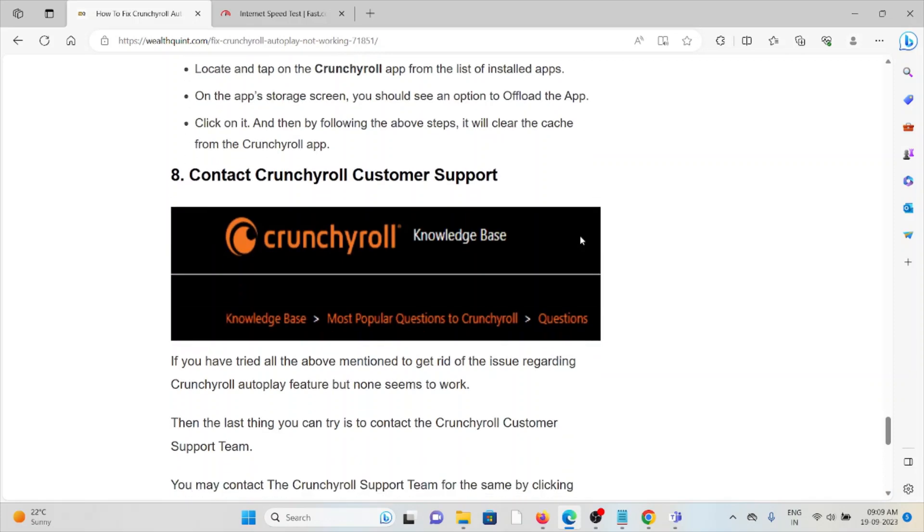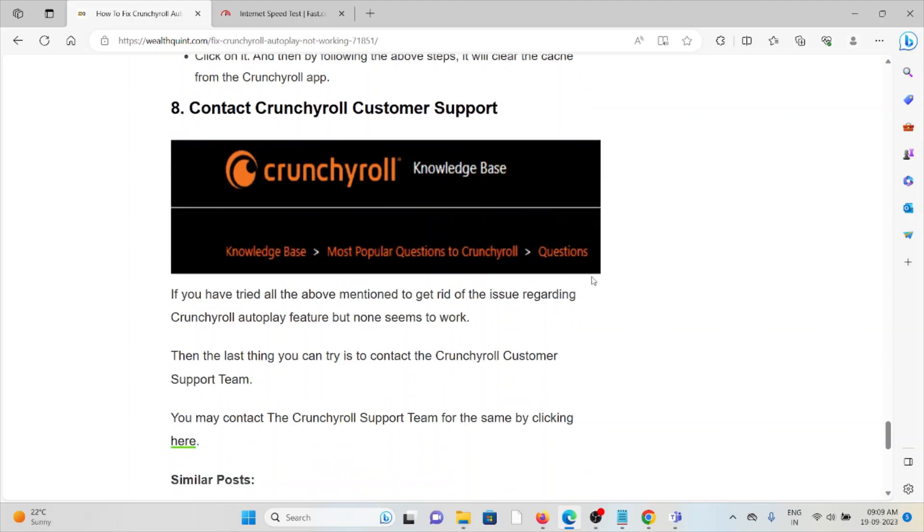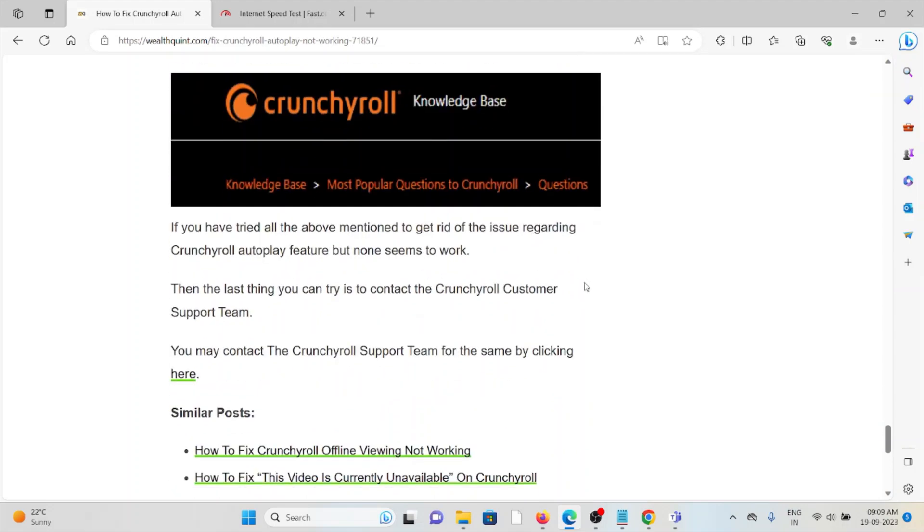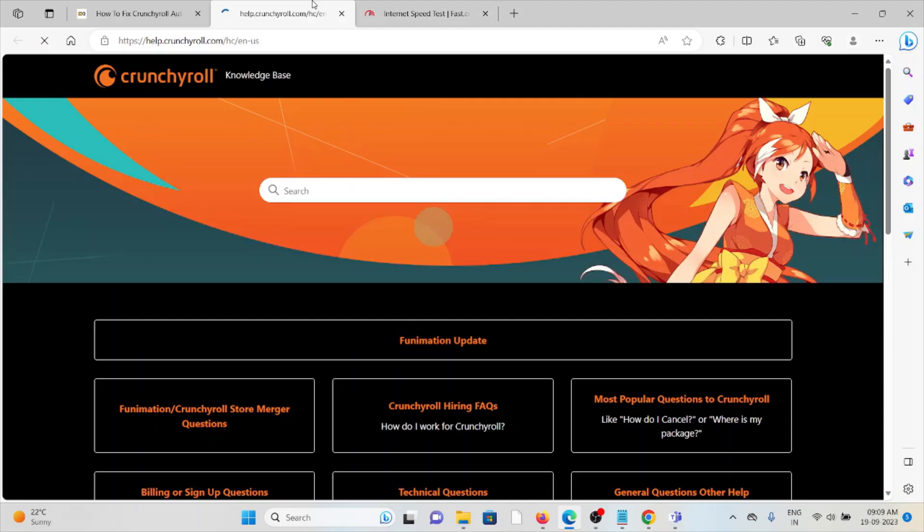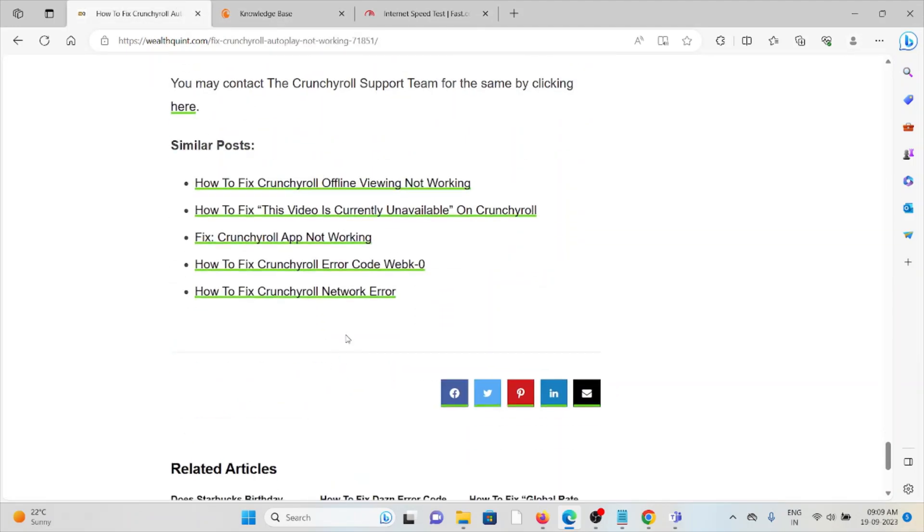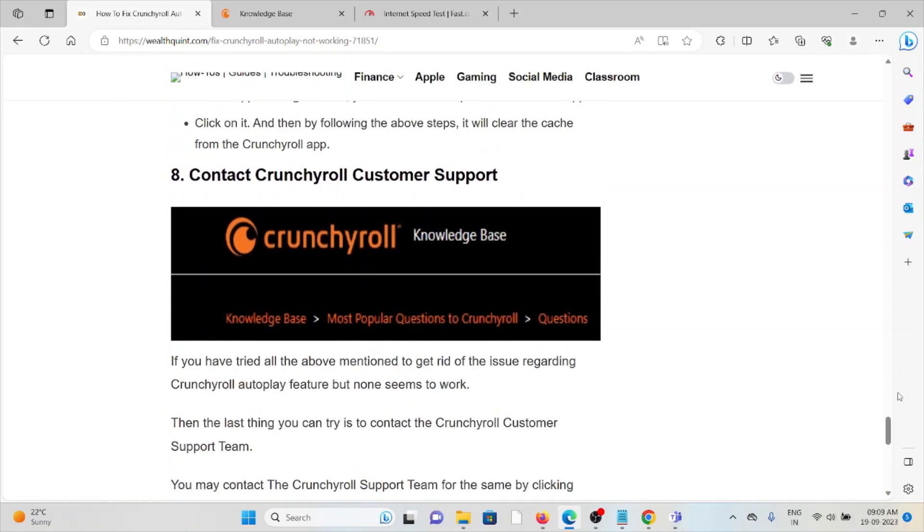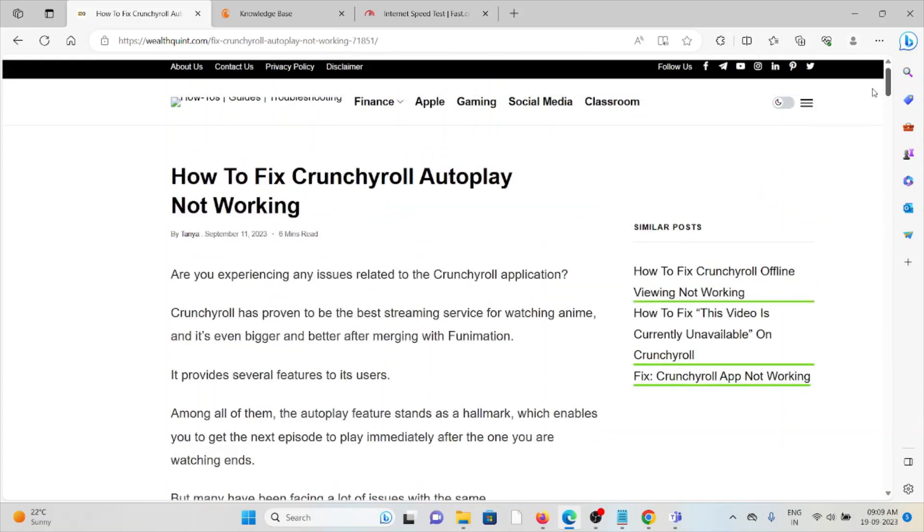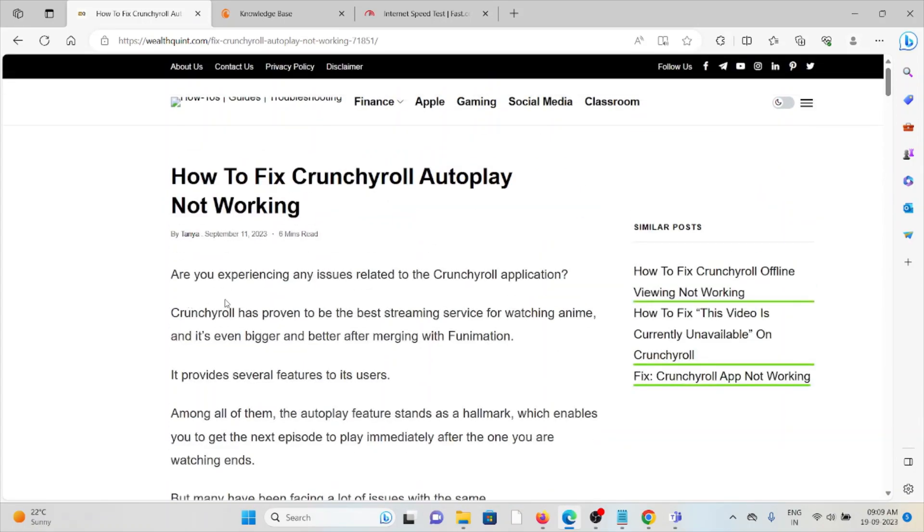And the eighth method is to contact the Crunchyroll customer support team. If you have tried all the above-mentioned methods to get rid of the issue regarding the Crunchyroll Autoplay feature but none of them seems to work, the last thing you can do is contact the Crunchyroll customer support team. You may contact the Crunchyroll support team for the same by going to the website help.crunchyroll.com. They are the experts; they will help you to resolve the issue. So that's all about this. Thank you.